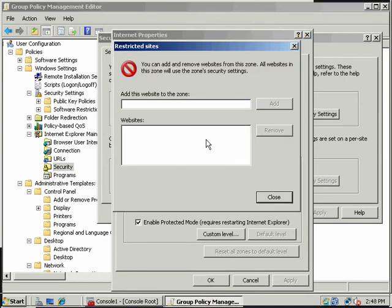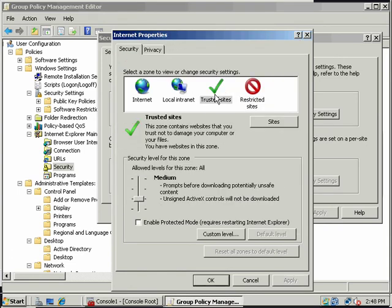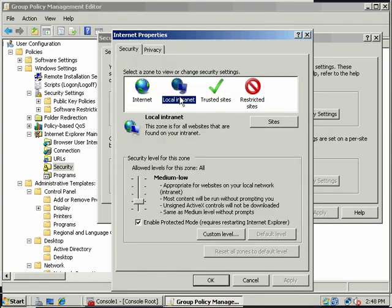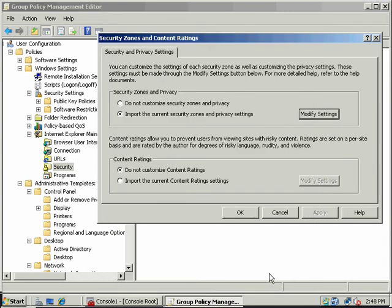So if I went to restricted sites, I could add restricted sites here that they could not go to. I could add my trusted sites here, if I wanted, that they were allowed to go to.